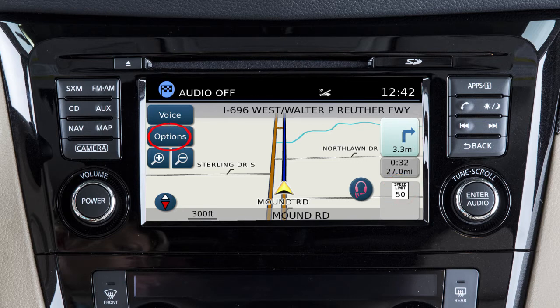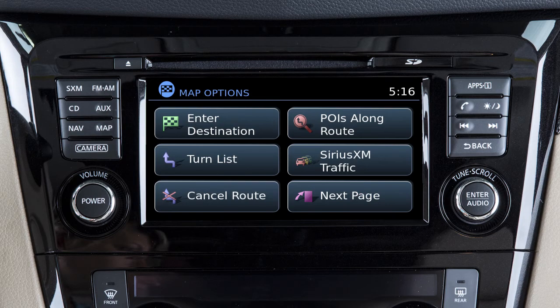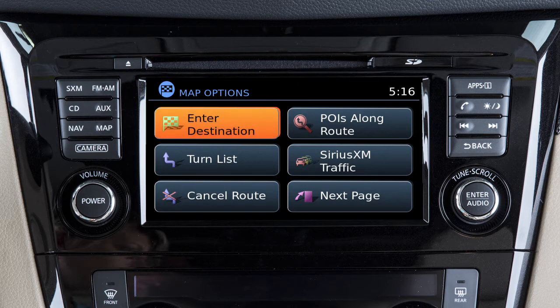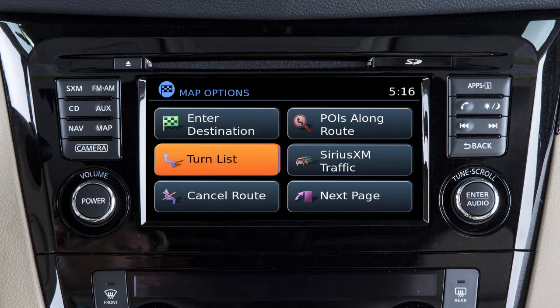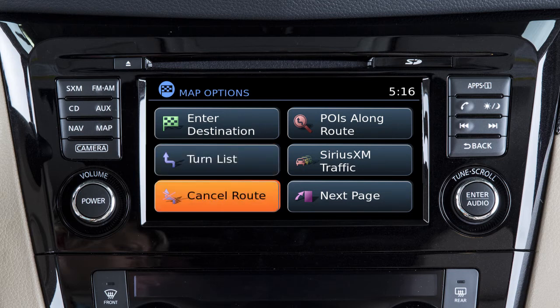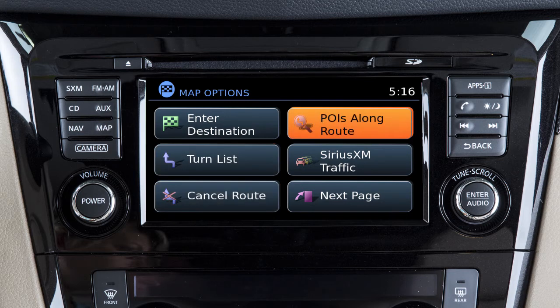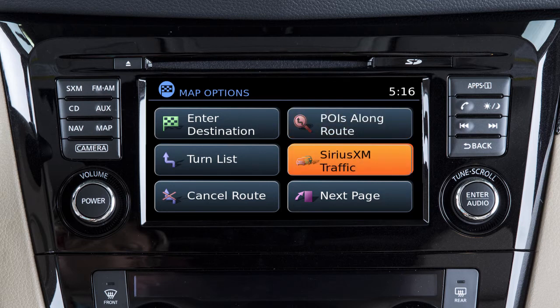Touch this key on the map screen to access a variety of map options. Some of the options are only available after a route has been set. From this menu, you can enter a new destination, view a turn list for the set route, cancel the active route, view points of interest along the current route, and view traffic messages if available.